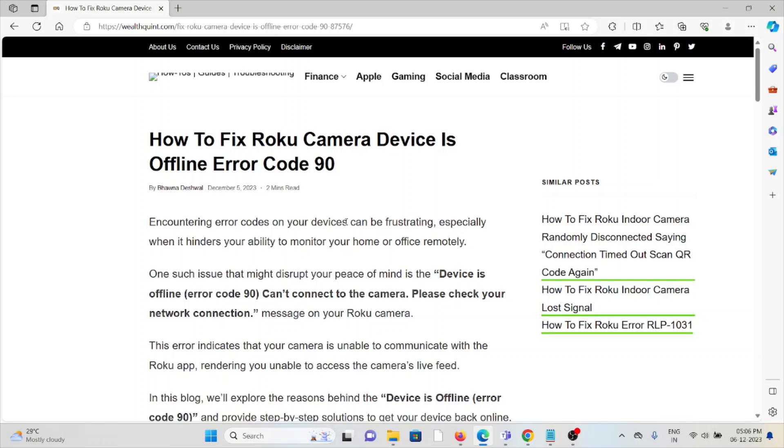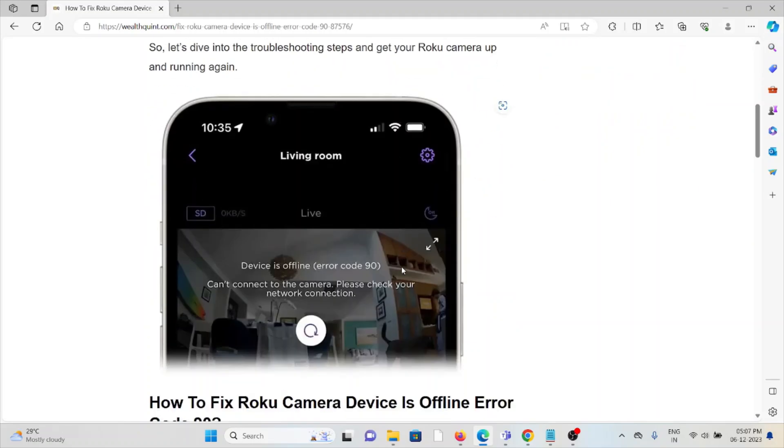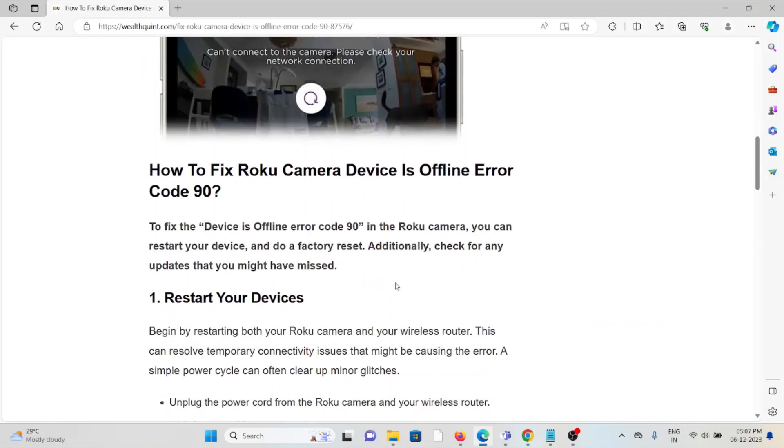Error code 90 can't connect to the camera, please check your network connection message on your Roku camera. This error indicates that the camera is unable to communicate with the Roku app, rendering you unable to access the camera's live feed. In this blog, we'll see the reasons why we're facing this and how we can fix it.